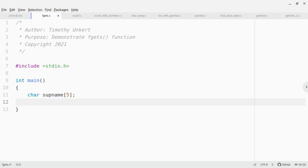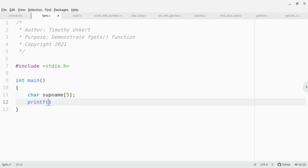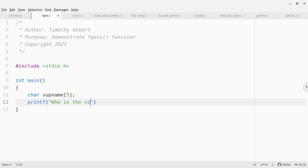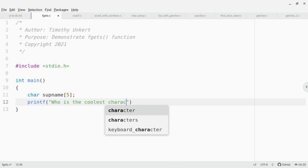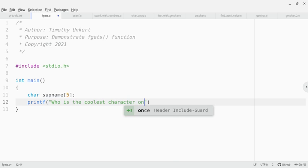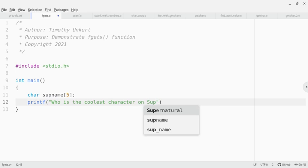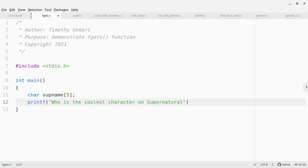Then I'm going to printf: who is the coolest character on supernatural, and put a question mark and a space for formatting in that line with a semicolon.